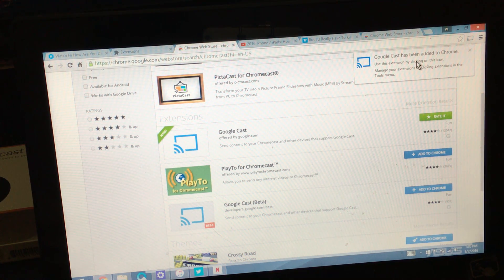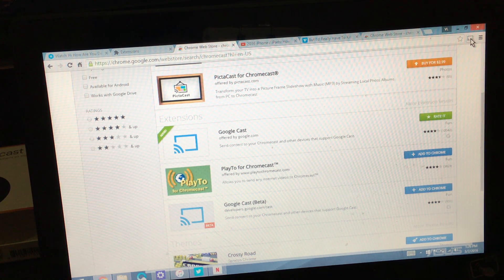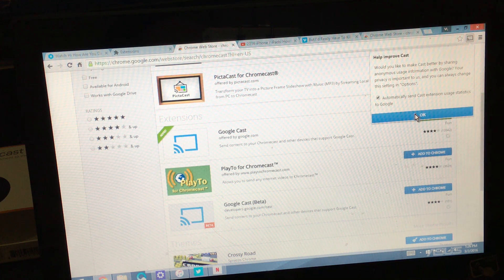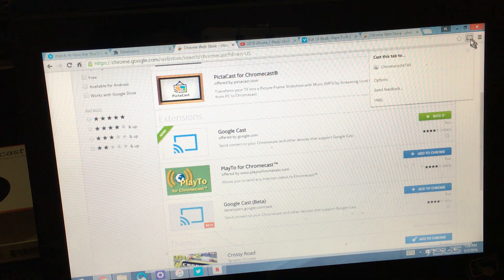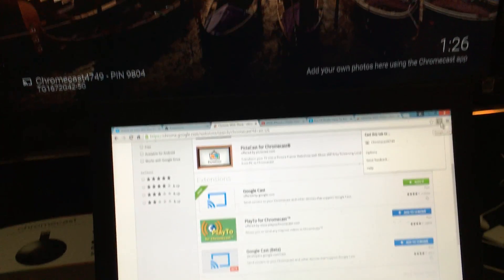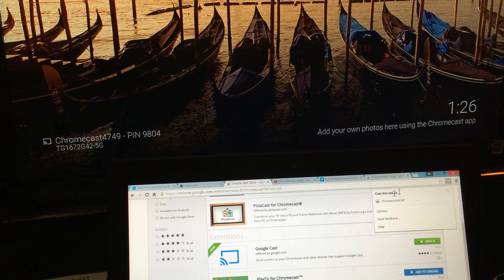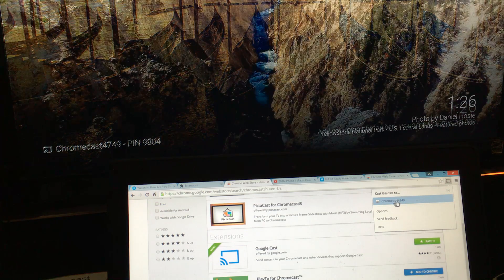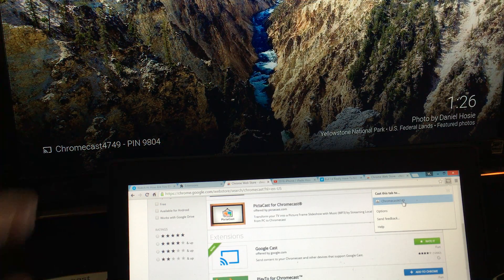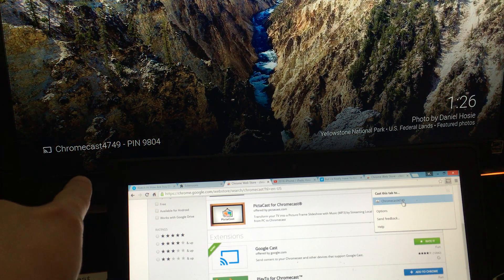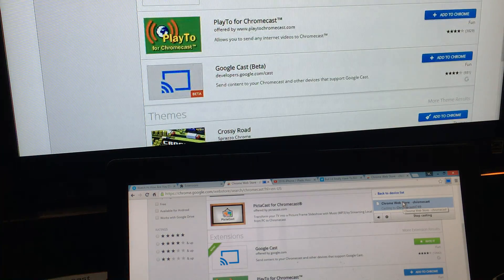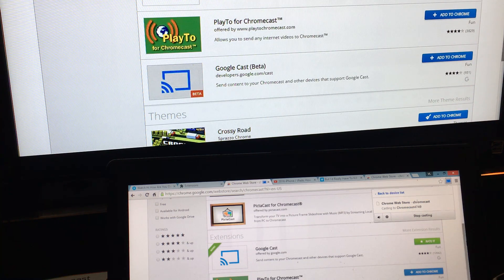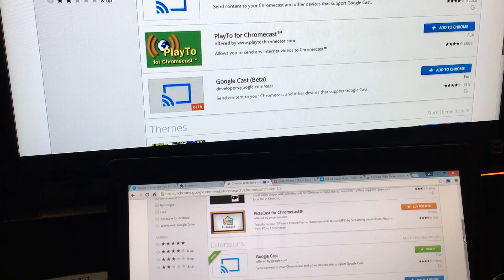So I'm going to click on it. I'm going to click okay to this. And then there's nothing on my screen right now on my TV. So I'm going to click it. And it says cast to this tab. And I'm going to click on Chromecast right here, which is 4749, which matches my TV. So I'm going to click on that right there. And now we are in business.